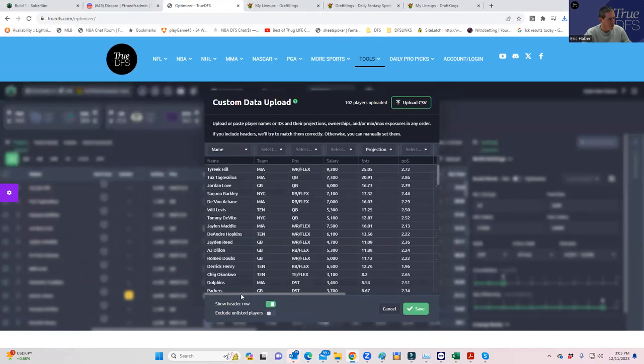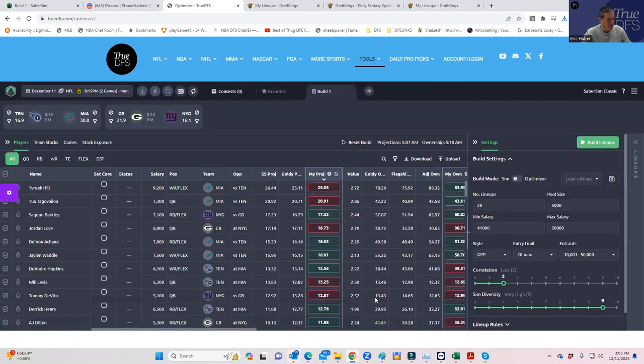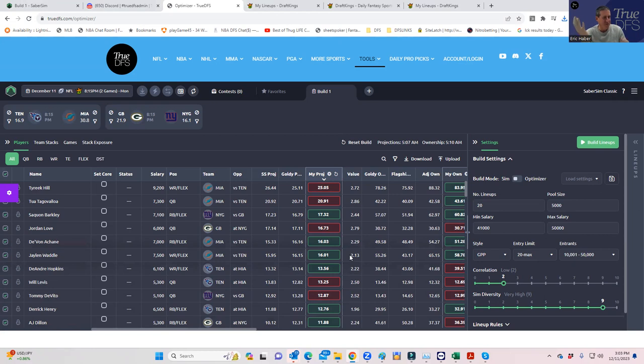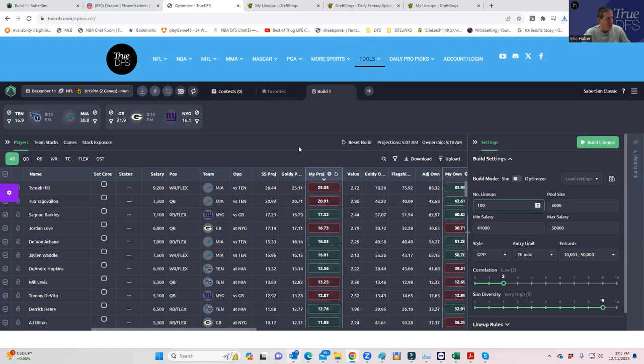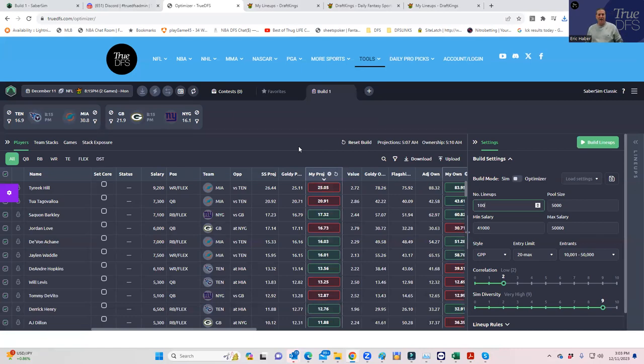We're going to check off exclude unlisted players. This way, if SaberSim gives somebody a 0.6 or something for the two-game slate, I don't want it. If it was a showdown slate, I would want it. What we're going to do now is build 5,000 lineups. We're not going to make any rules or anything like that. We're going to trust our projections and trust the game-by-game simulations that are going to give us good lineups.